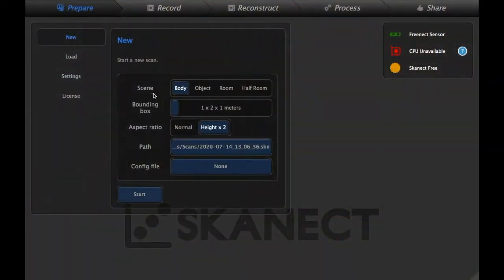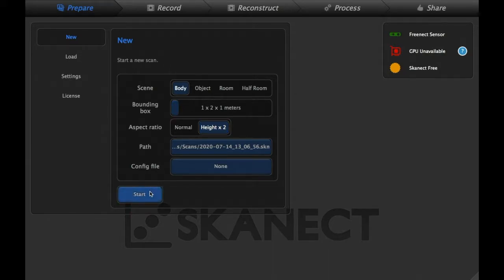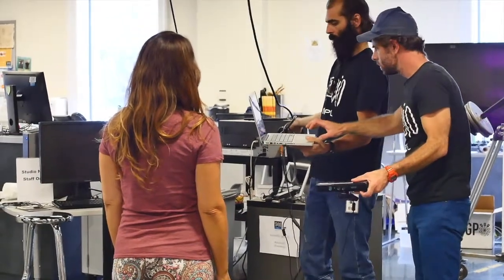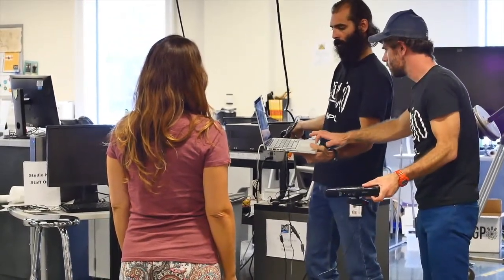So once you've opened up Skanect and you notice that the sensor is detected, you want to press new, start a new scan. You click start.